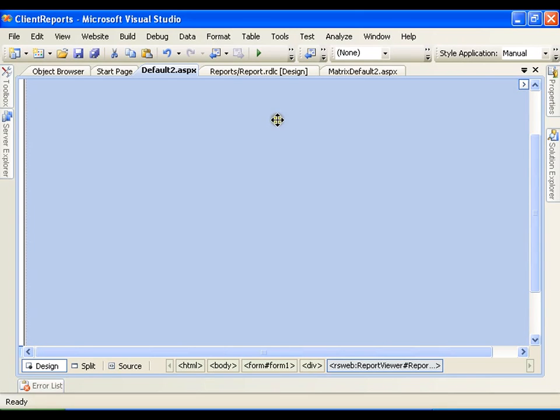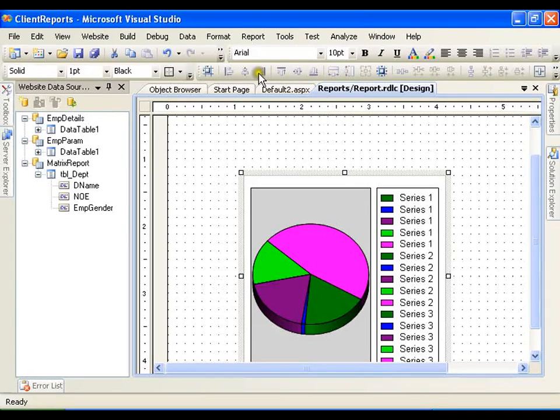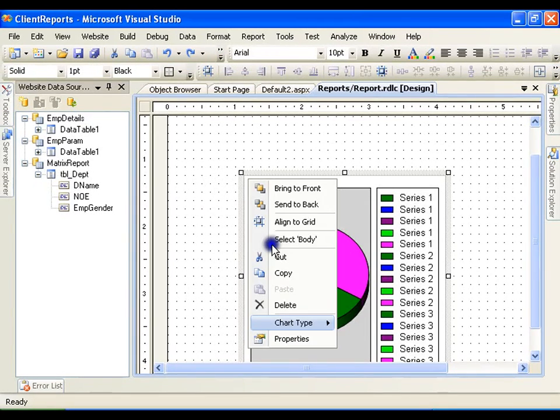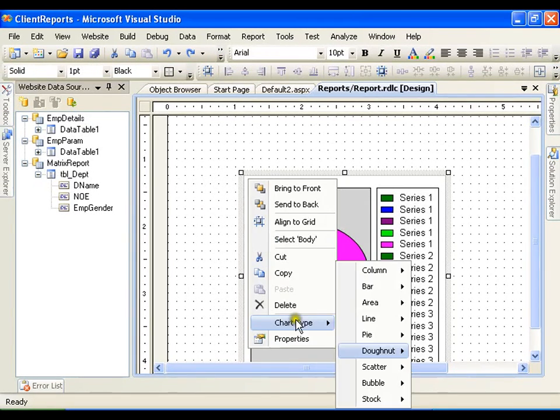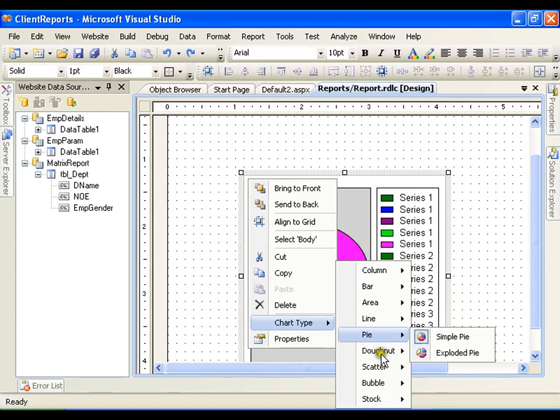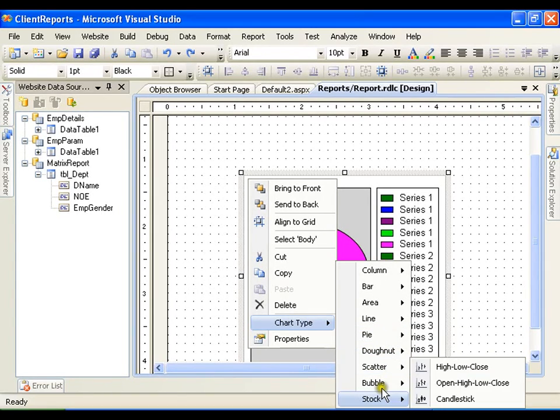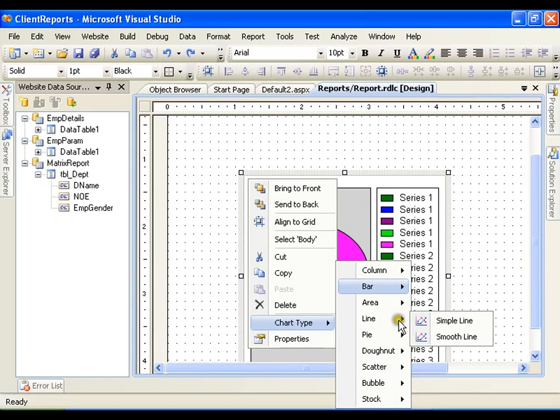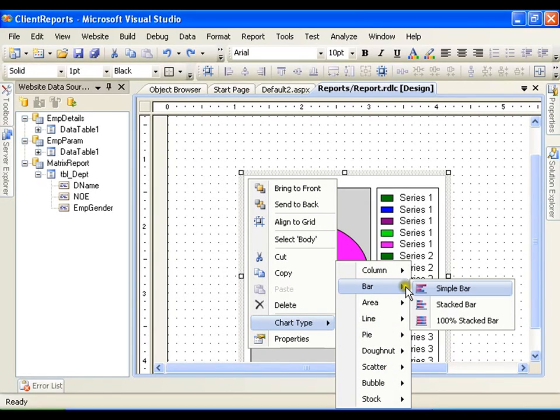In the same way, you can right-click and go to chart type. Instead of pie chart, you can go for bar chart. So I will just go for bar chart.